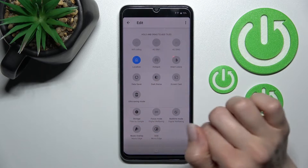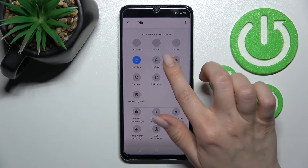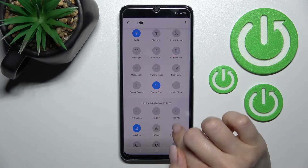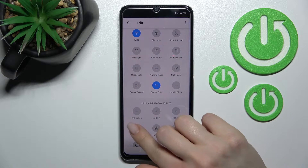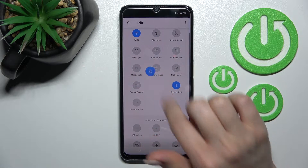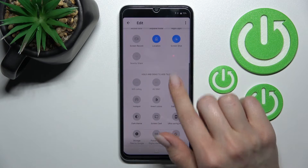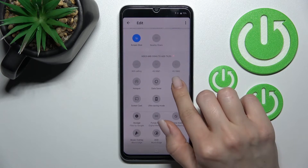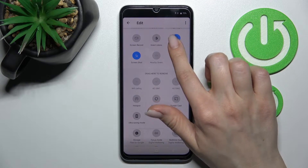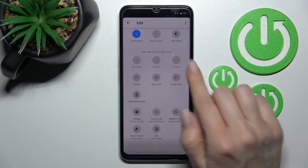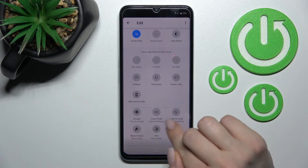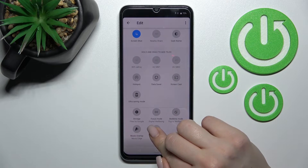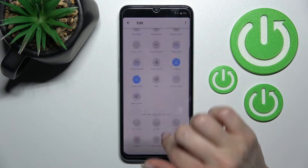From the bottom section we can add some icons. To add icons to the top bar, hold the icon for a while and drag it up to the top section. For example, we'll also add the dark mode and the AOD feature if you want to turn it on.